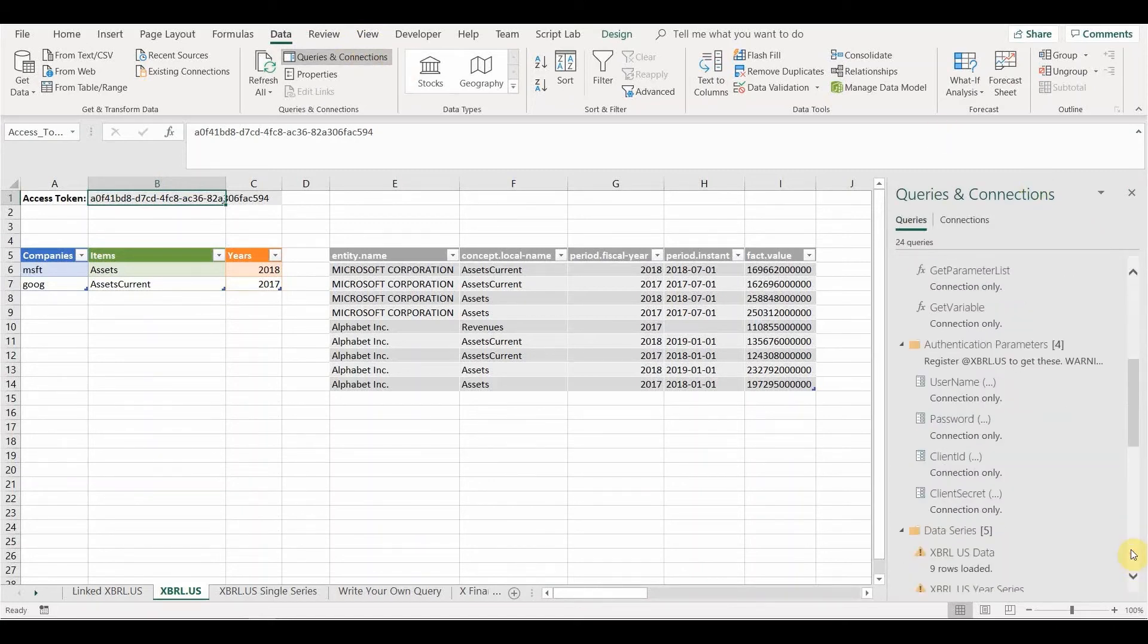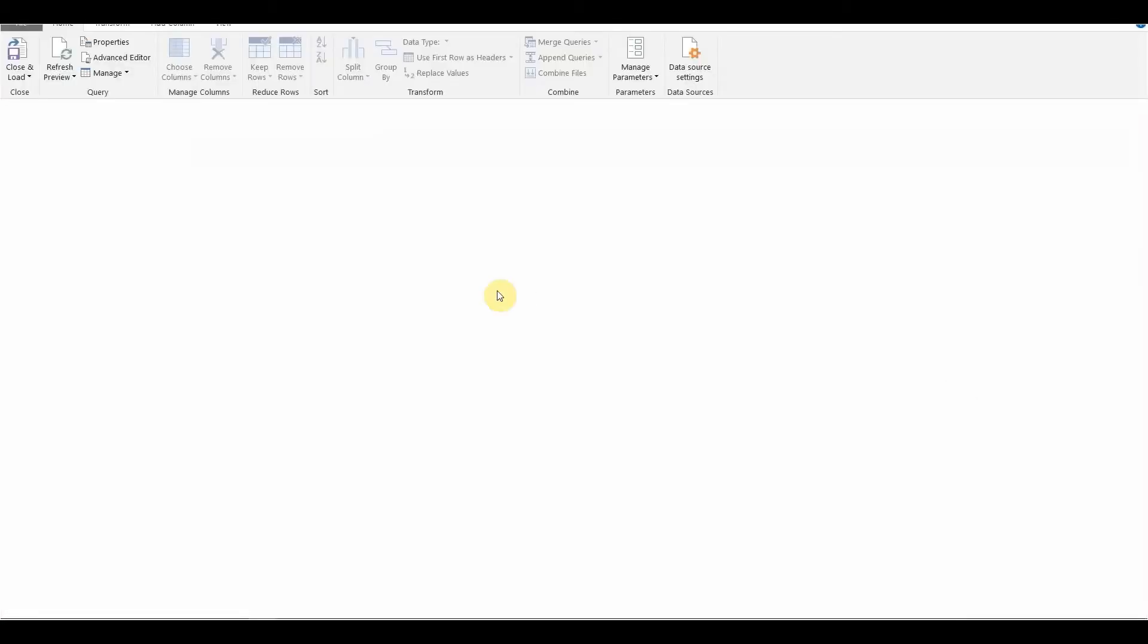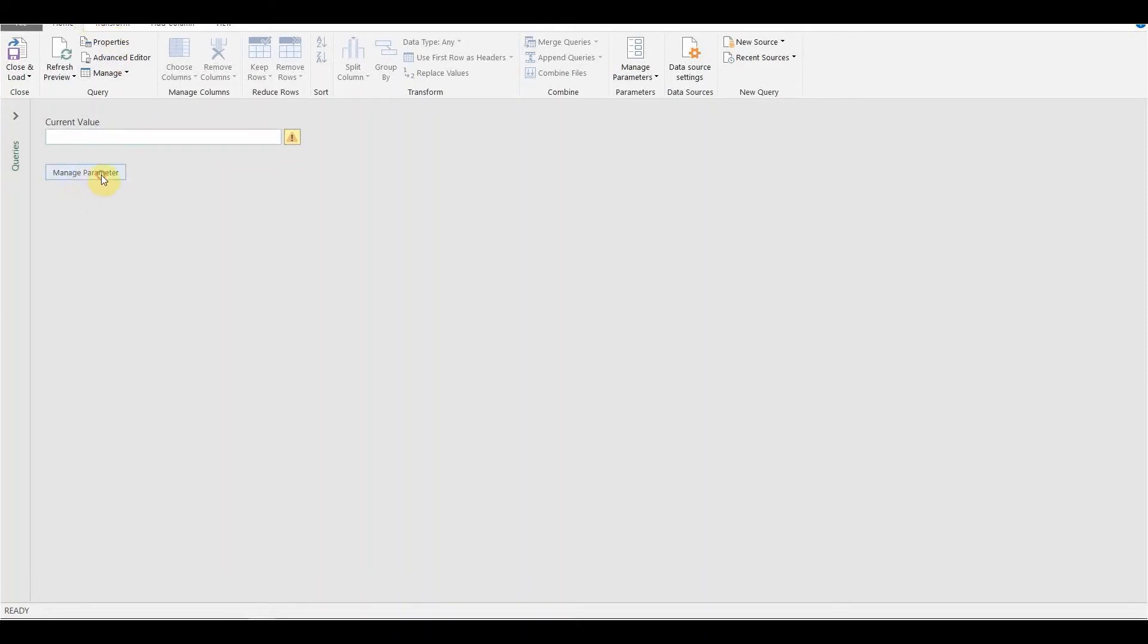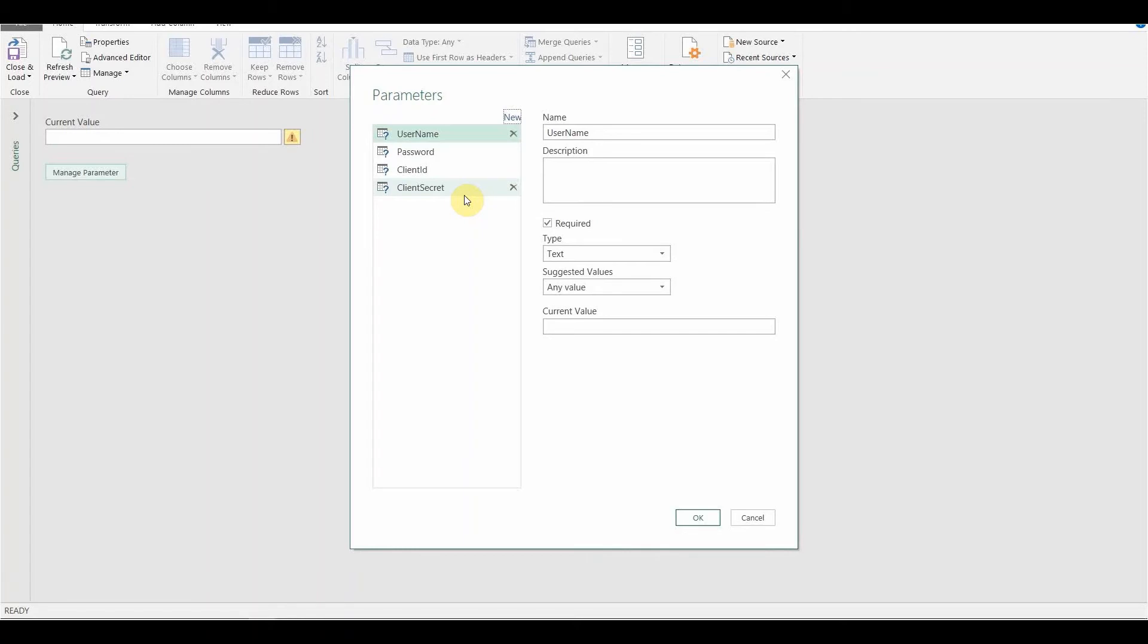So if we pick the first one, if we double click on that, it will automatically open it up. And this is where we can enter the first value. So this is, well, you probably can't see it. So let me go to manage parameters and you can see that we have the four parameters which correspond with these four pieces of authentication information that we've already picked up from the XBRL US website.